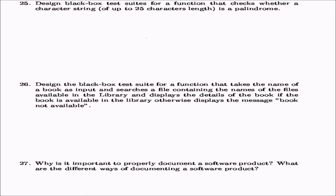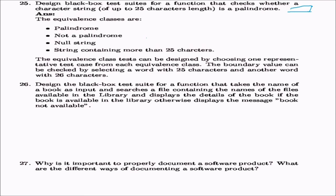Design a black box test suite for a function that checks whether a string up to 25 characters is a palindrome. A palindrome is a string that matches its reverse. The equivalence classes are: palindrome string, non-palindrome string, null string, and string with more than 25 characters. Equivalence class tests are designed by choosing one representative test case for each class. Boundary value analysis selects a word with exactly 25 characters and one with 26 characters.